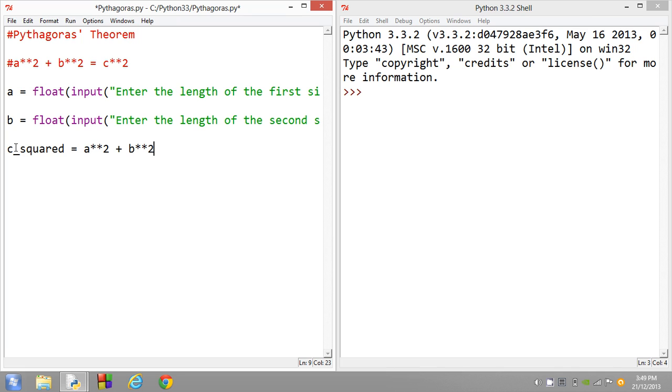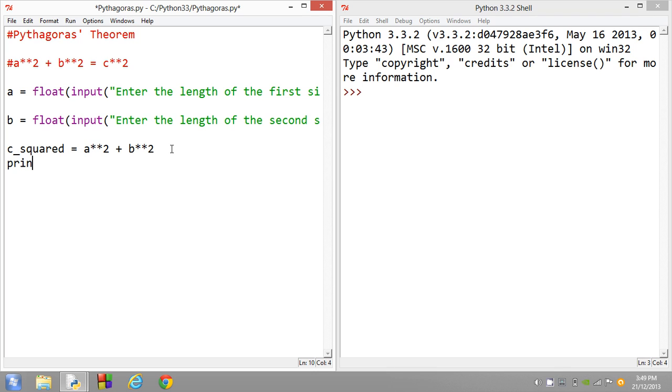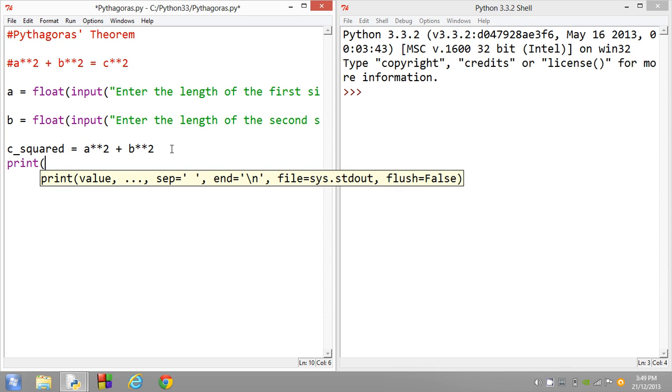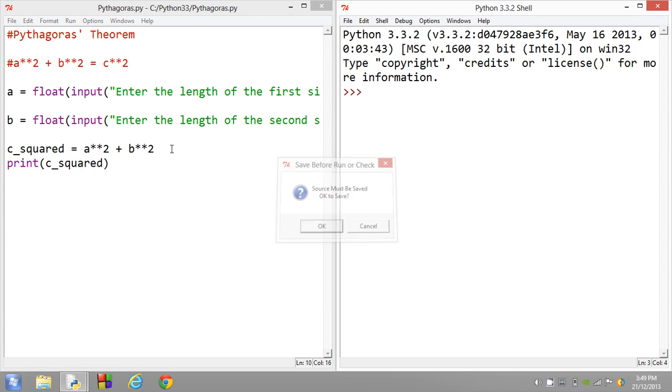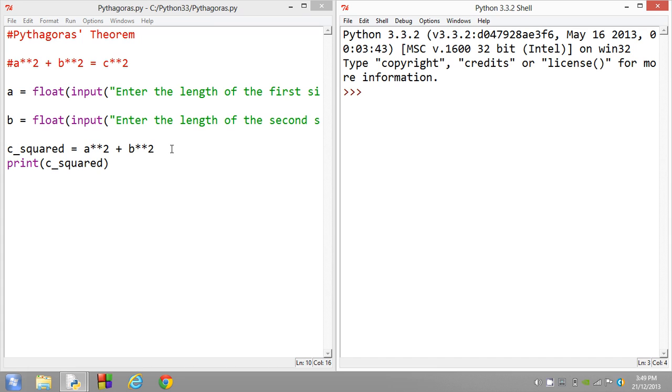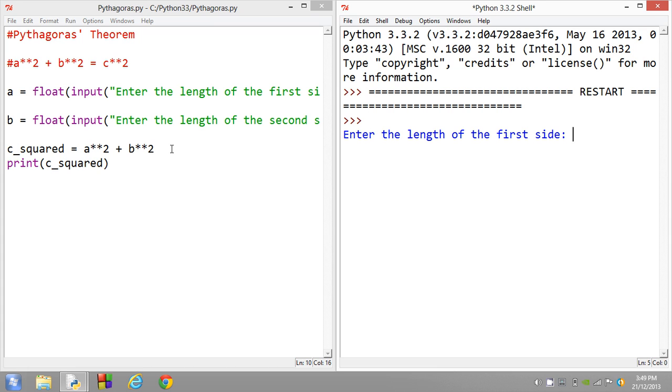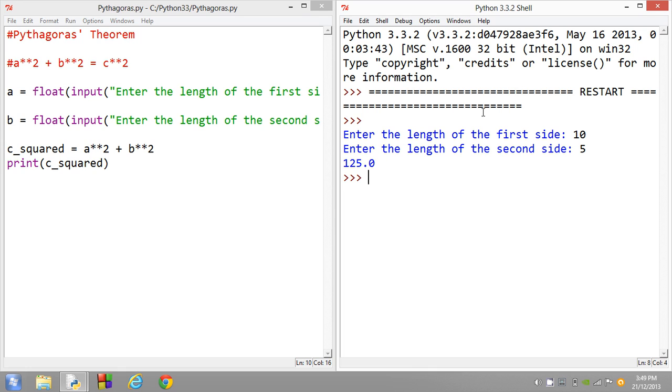So basically what's happening here is the c squared variable now holds the value of this variable squared plus this variable squared. So we can actually test that out by just putting a little thing here that says print c squared. So when we run this, let's just run this just to test it. Enter the length of the first side. 10, second, 5, 125.0. That is correct because 10 squared is 100 plus 5 squared is 125. So it currently all works correctly.